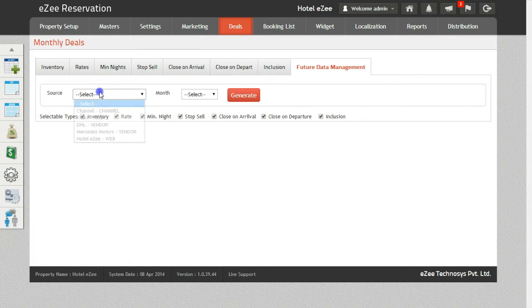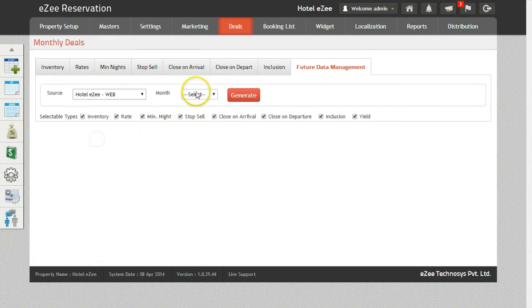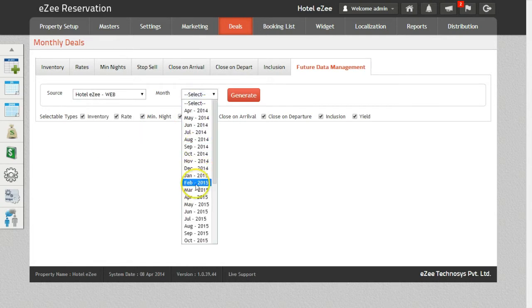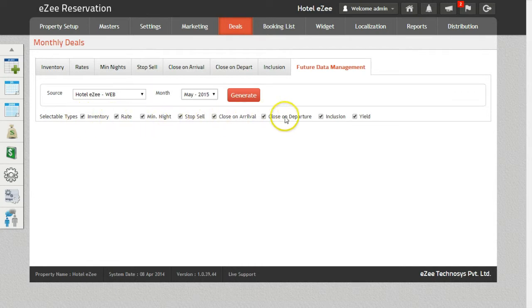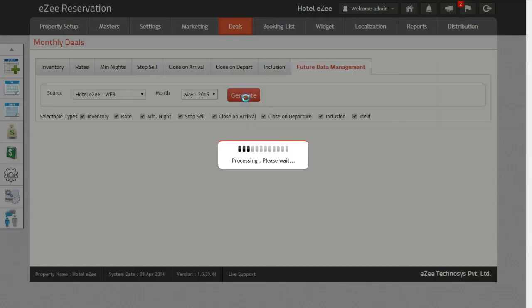Select the source as Web. Also select the month. Check the options which you want to be managed for the future dates, and click on Generate to manage the checked options for the selected months.